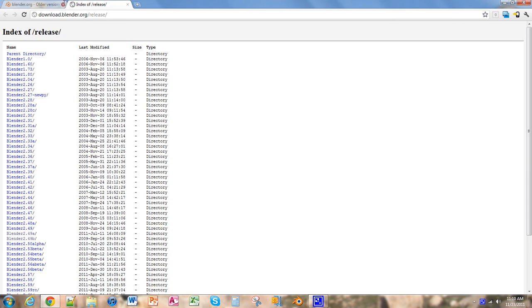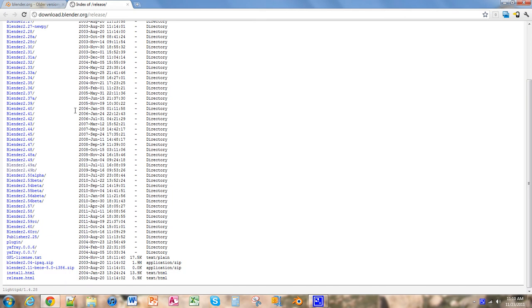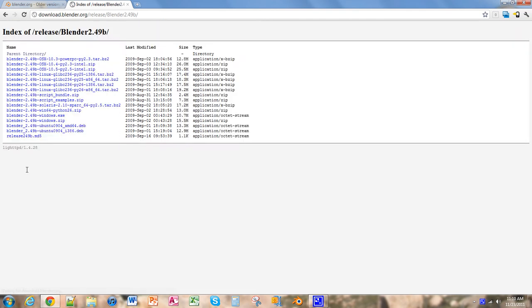And we're going to use Blender 2.49B, so we're going to click on that. And then we're going to either click the windows.exe or the windows.zip.